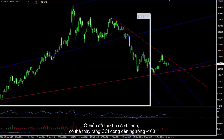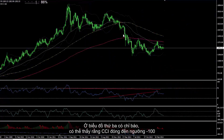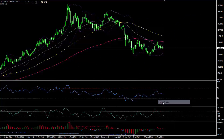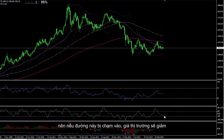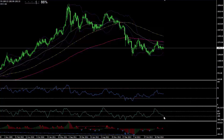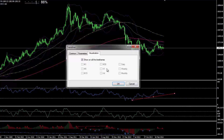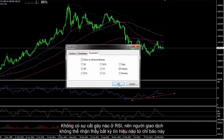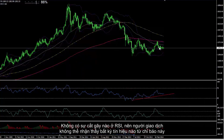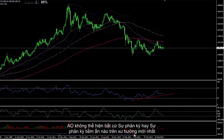On the third chart, which has indicators, it can be observed that CCI is close to level minus 100. If this line is touched, the market price would decline. The trend line can be placed under valleys of the last trend in RSI; there is no break on RSI, so a trader cannot derive any signal from this indicator. AO does not show any divergence or hidden divergence on the latest trends.